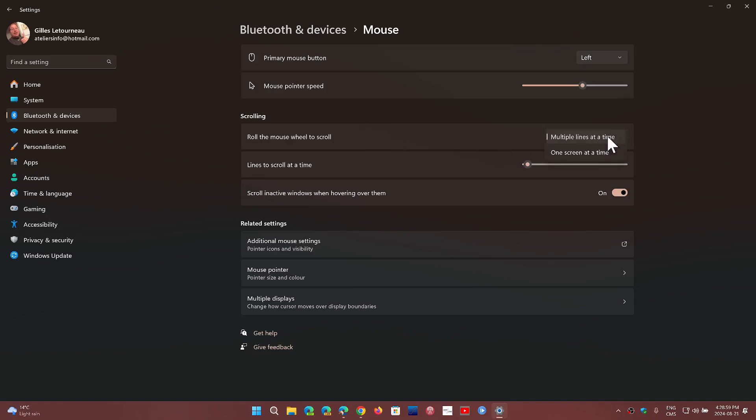So here you can change that. It could be one screen at a time, it could be multiple lines at a time, and if you choose multiple lines, you can actually choose how many.